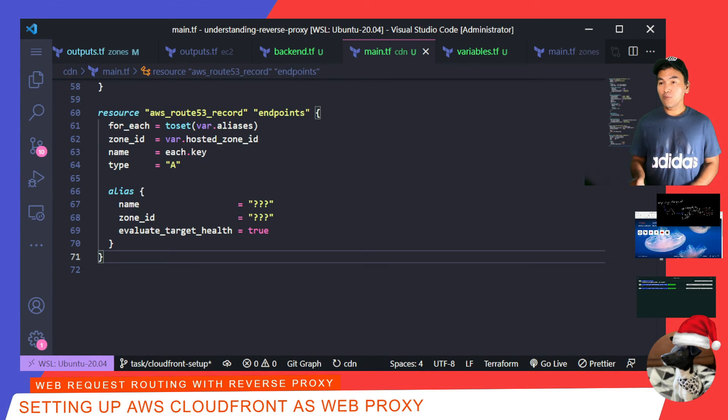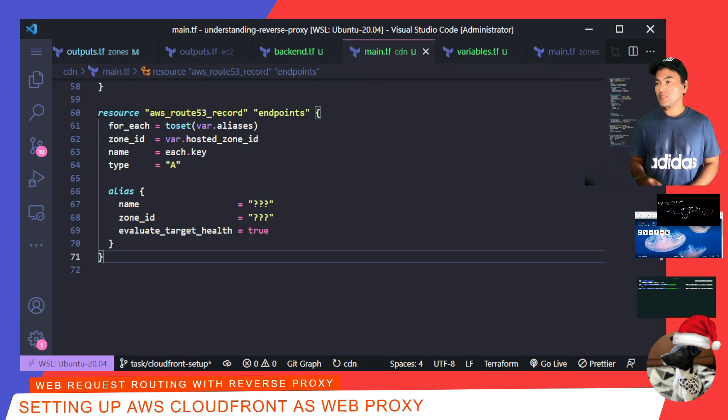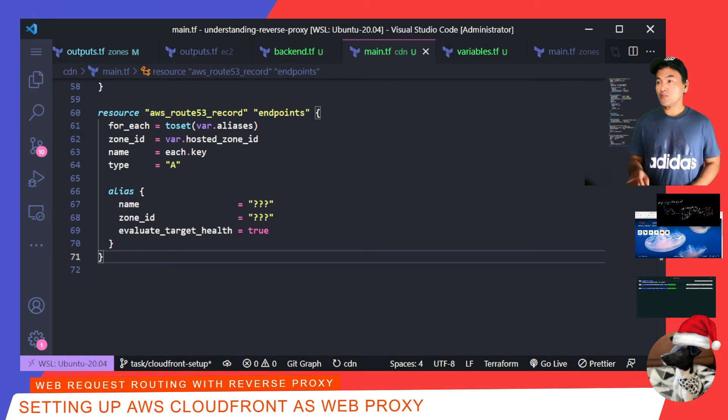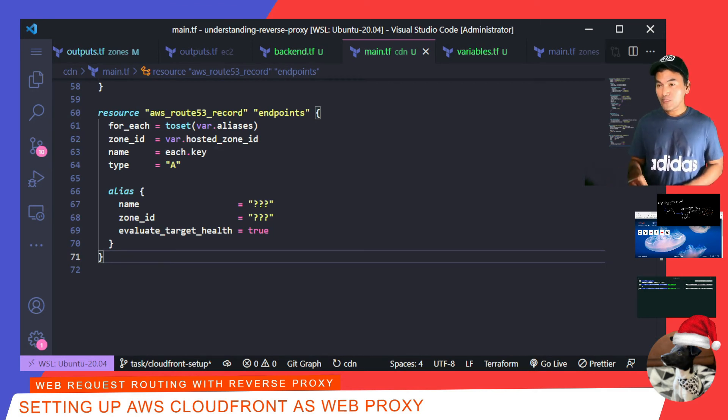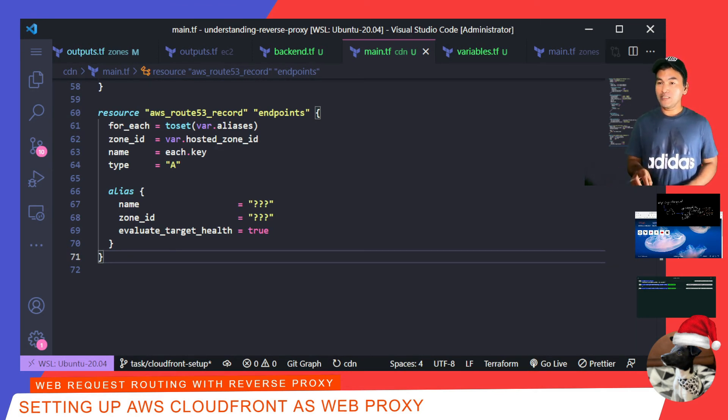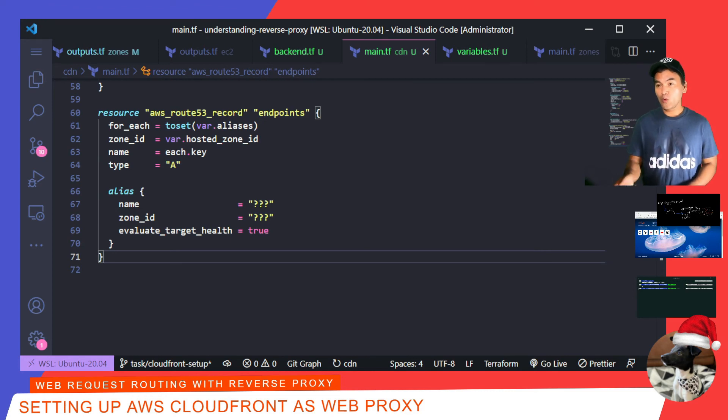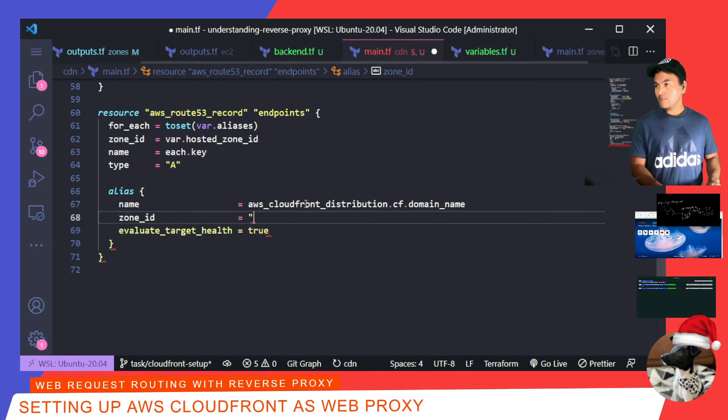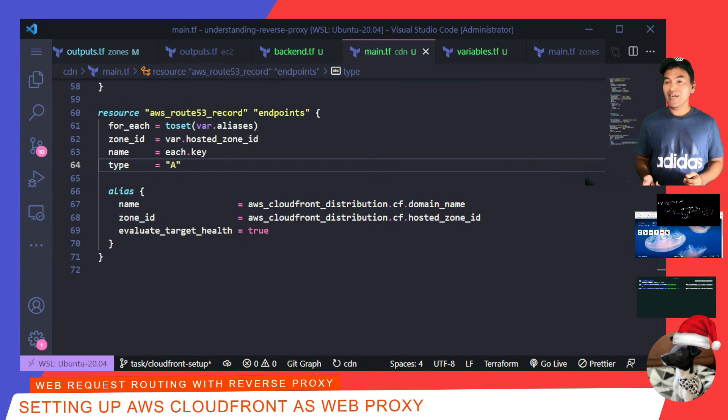Now I'll go back to domain.tf on my CDN Terraform module and finish up the set of my endpoint records. For the alias block on my Route 53 resource, I need to point the properties to my CloudFront resource. So the name needs to point to my CloudFront domain name, and the zone ID needs to point to the CloudFront hosted zone ID. At this point, I'm now ready to give this a try.